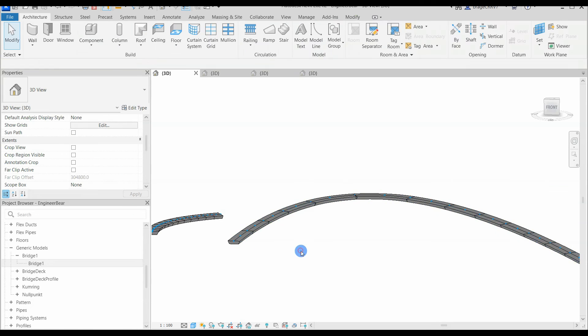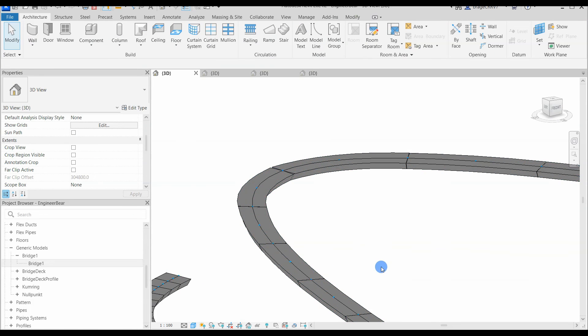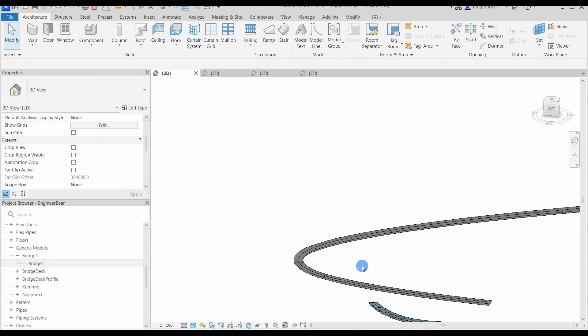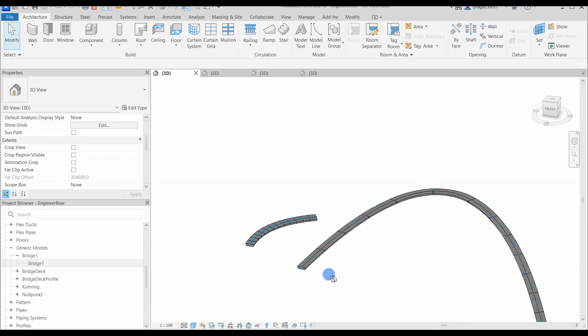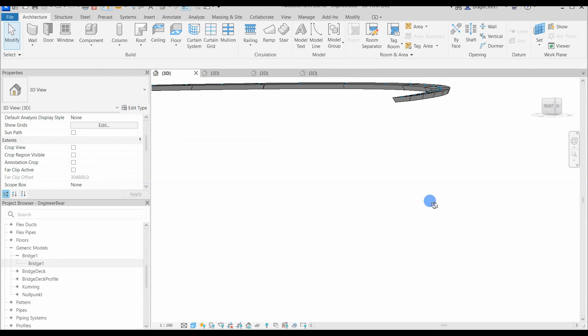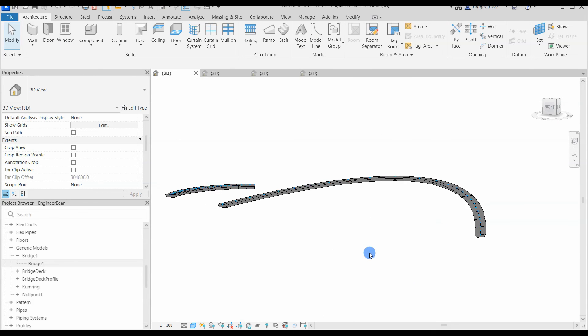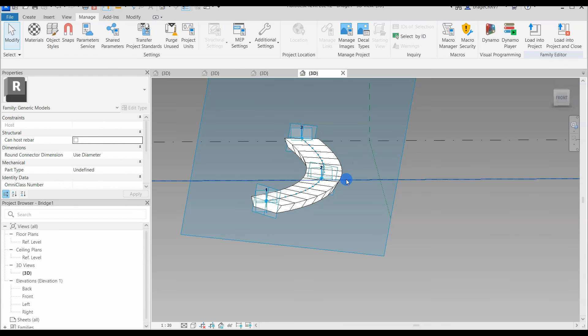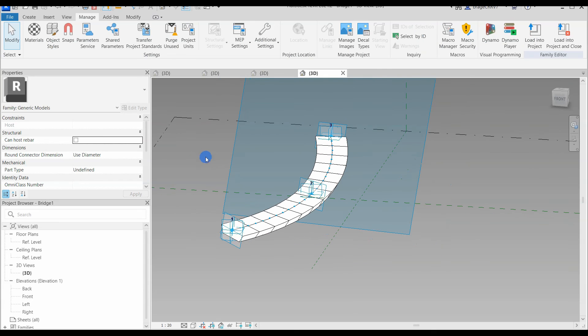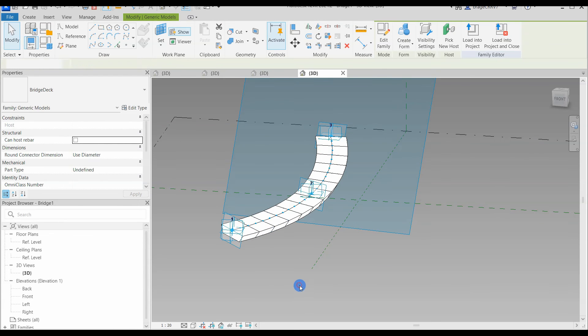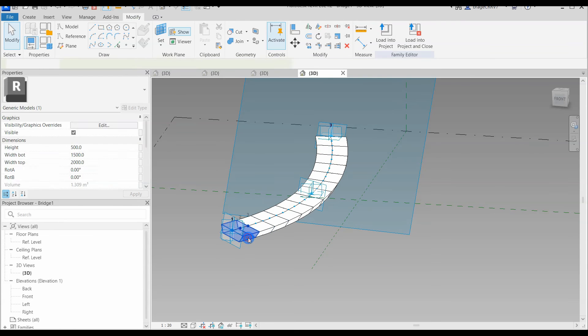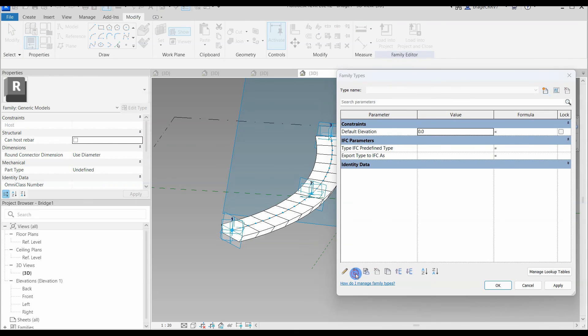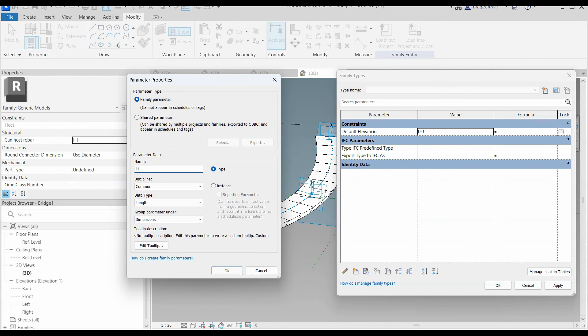So okay, one thing we forgot was to establish parameters in the host family, making the bridge parametric. We go back and add the parameters and connect them to the nested family before loading it back into the main project. Okay, so this concludes this bridge tutorial. I hope you enjoyed it and please like and subscribe for more content.